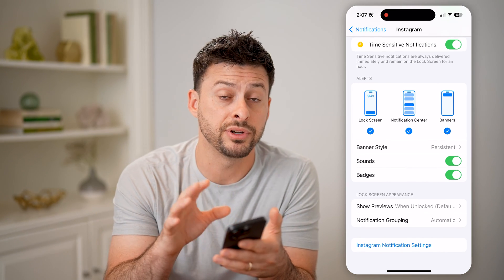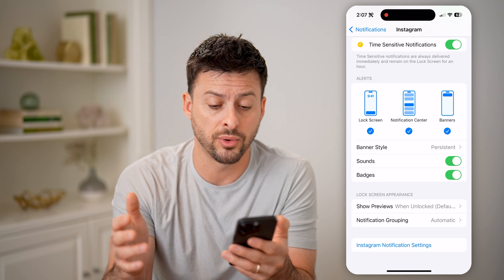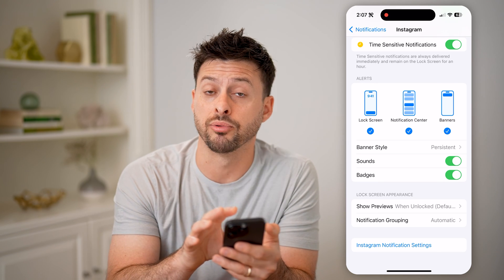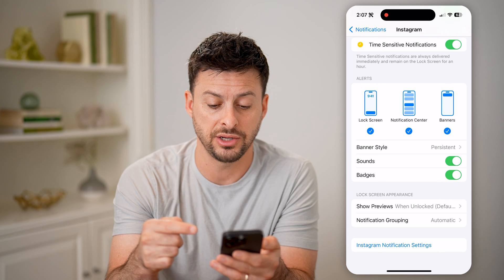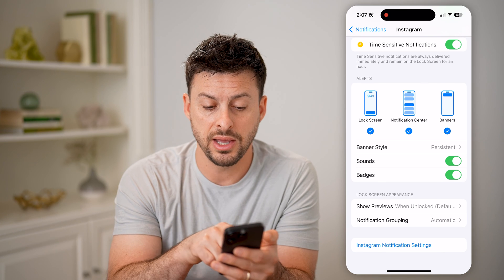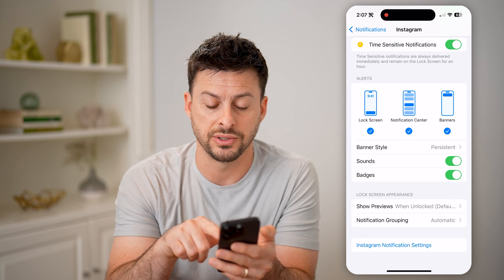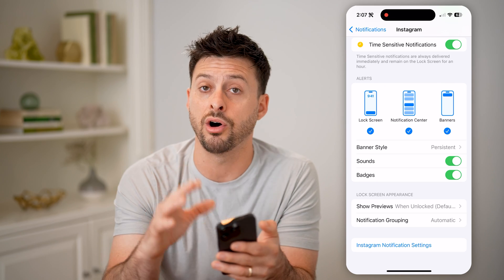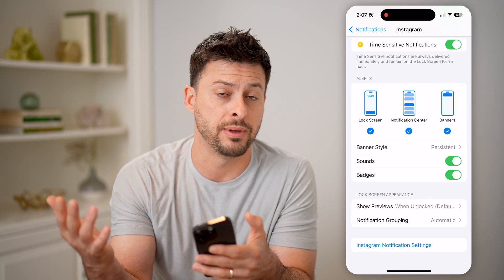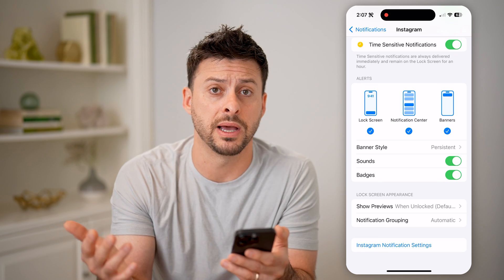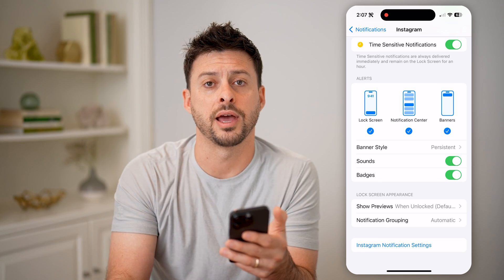Keep in mind, for every single app that you do want push notifications for, you need to make sure that Background App Refresh is turned on as well as these notifications. You can see you'll get lock screen, notification center, banners, badges — all of that will pop up whenever someone tags you, sends you a message, has a story, or anything like that.